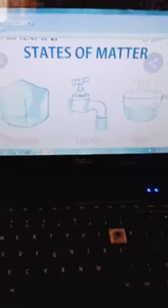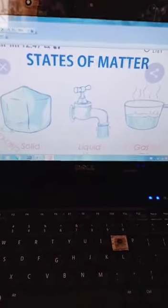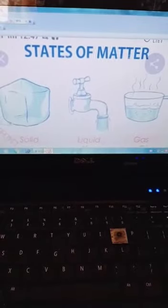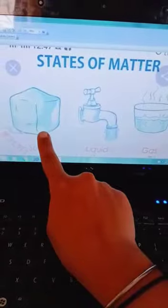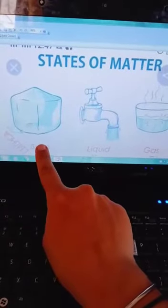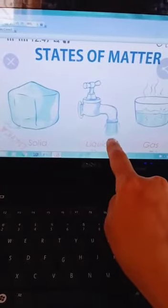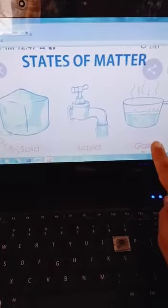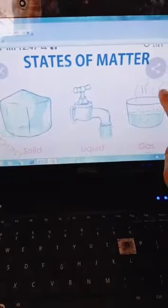Today in this chapter we will study about the three states of matter. The three states of matter are solid, liquid and gas. As you can see in the picture, the first one is ice — it is the solid form of water. Then there is liquid, which is running water, and a gas, which forms when we heat the water. You can see the evaporation here.